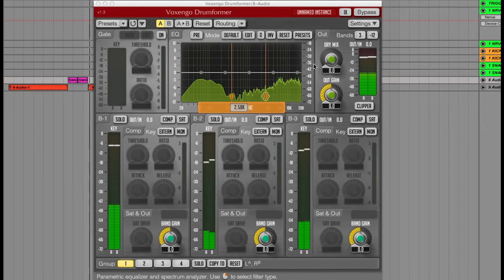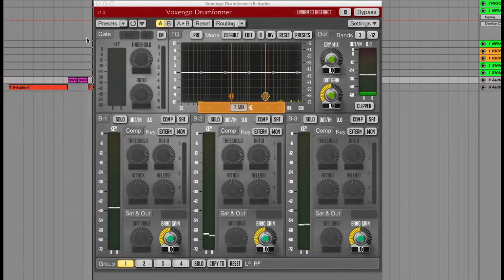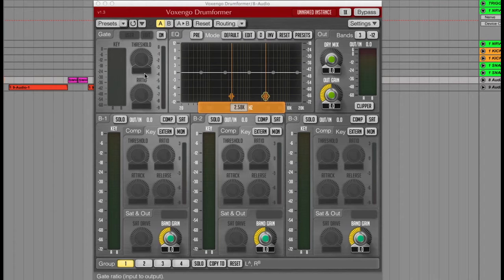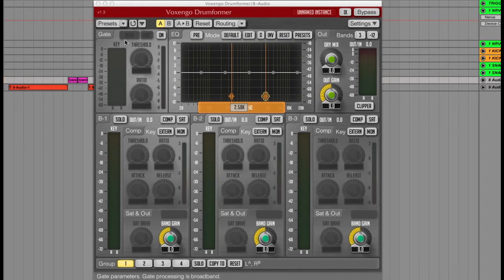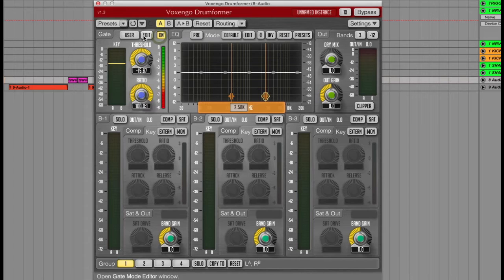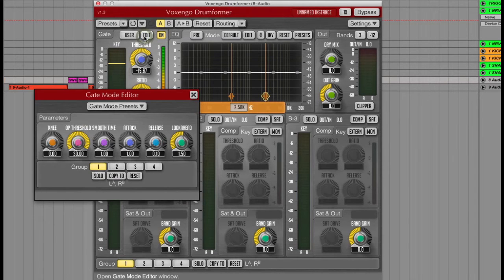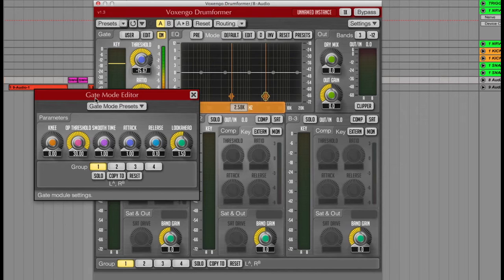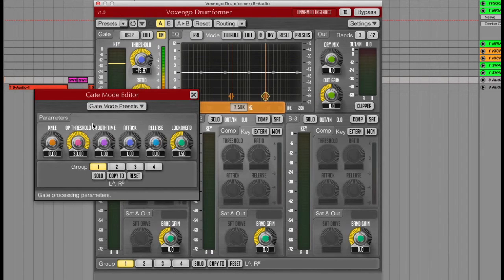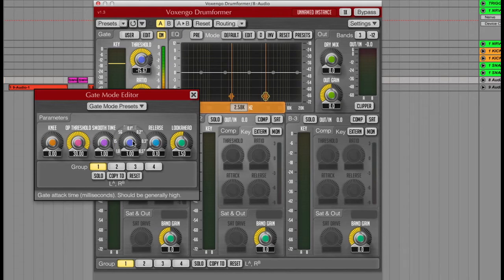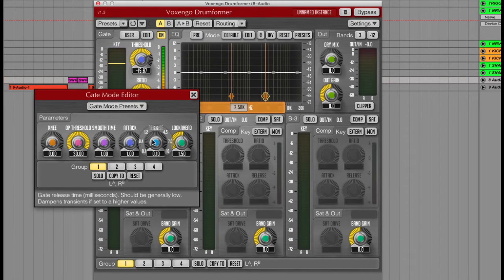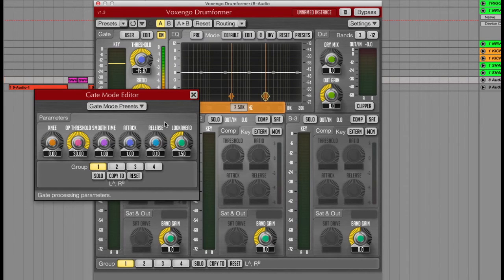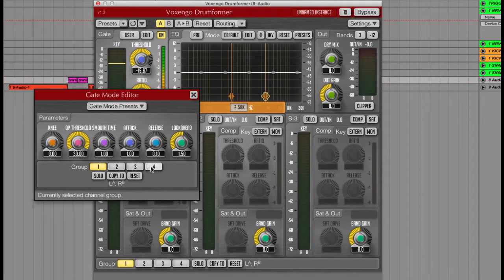To the left of this is a gate where you can set the compressor to only allow sounds above a certain threshold through. There's an edit button here where if I switch the gate on and then click edit, I can access all of the gate settings including the knee, threshold, smooth time, attack, release and look ahead. I can also assign groups for processing later too.